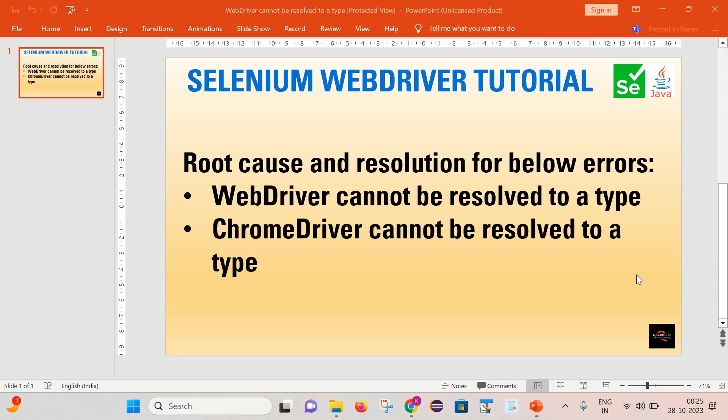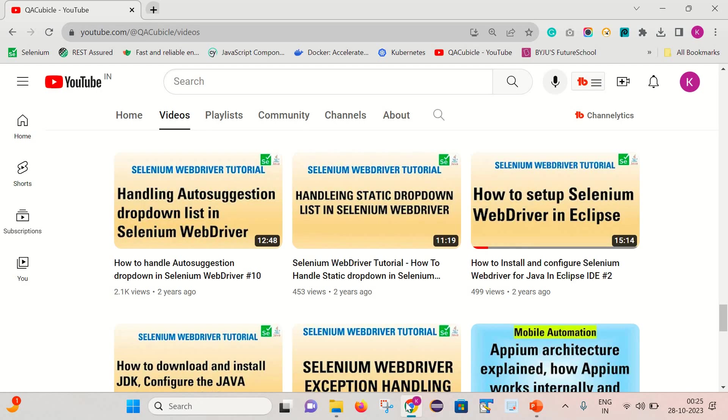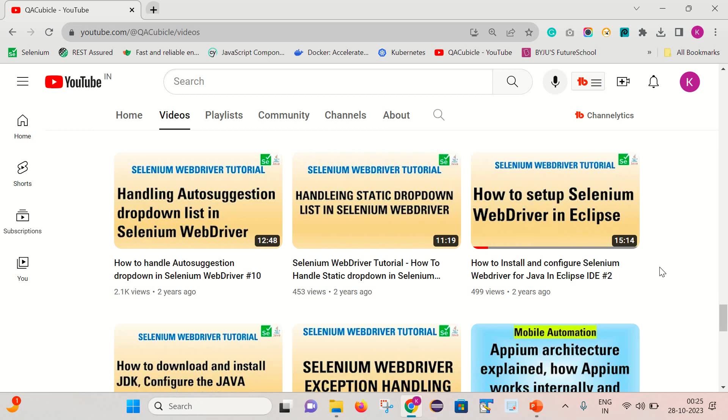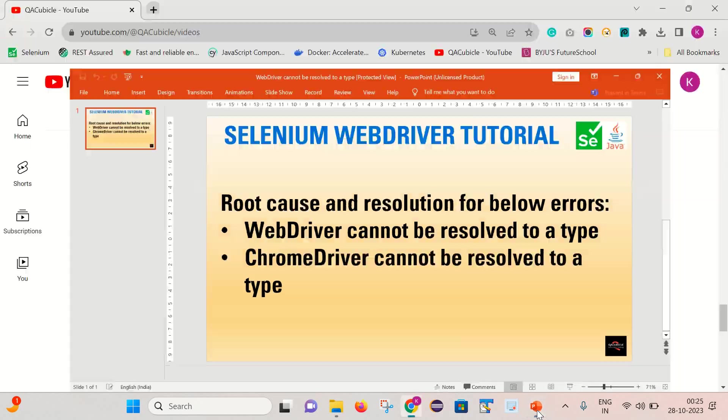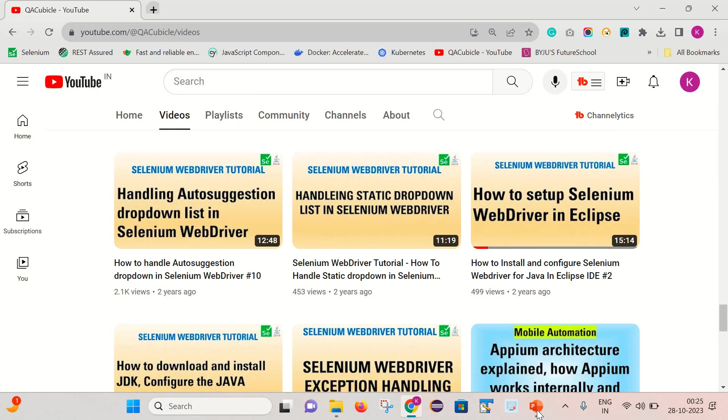But friends, I will strongly recommend that please watch this video that is how to set up Selenium WebDriver in Eclipse, because this problem is somehow interlinked with the Selenium WebDriver configuration in Eclipse side. So this will be helpful in setup of Selenium in Eclipse. So please watch this out.